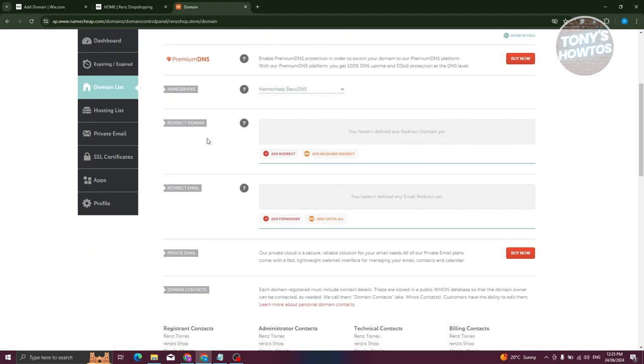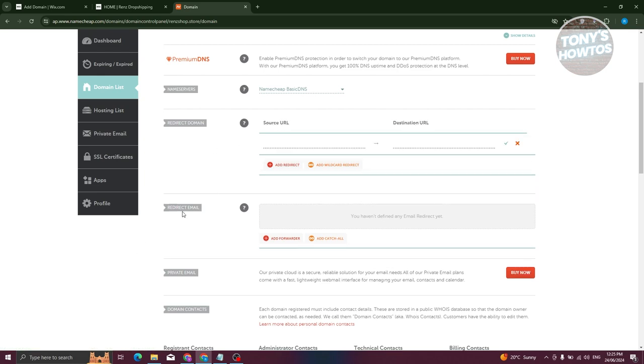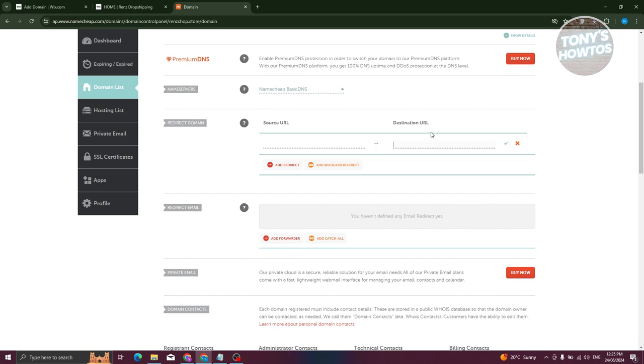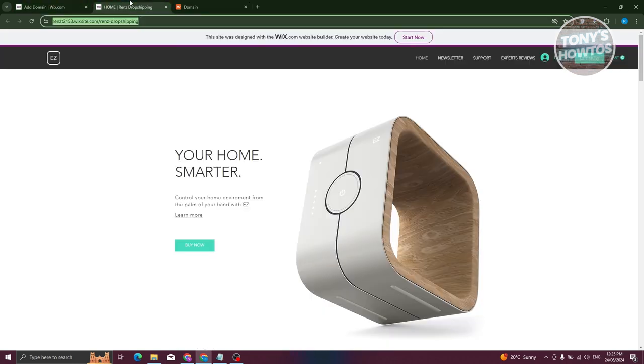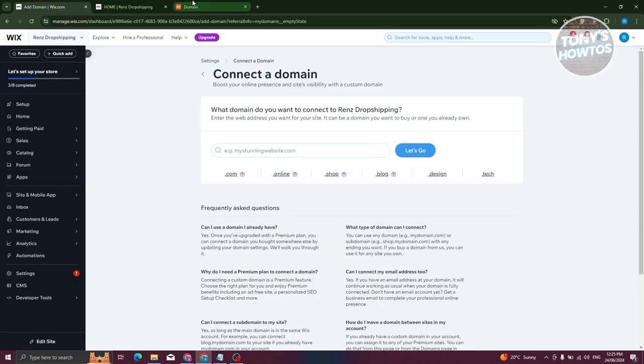From here, we need to scroll down a bit and look for the Redirect Domain option. Let's click on Add Redirect. Now the Destination URL and Source URL needs to be filled. At the Destination URL, we want to paste the link for our website.